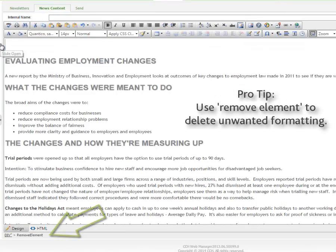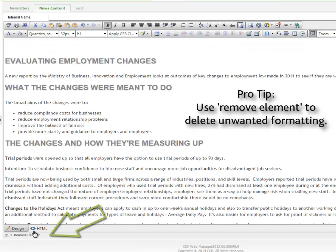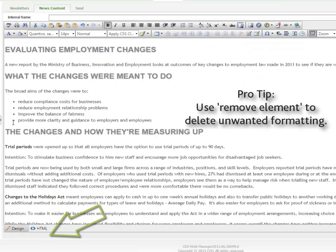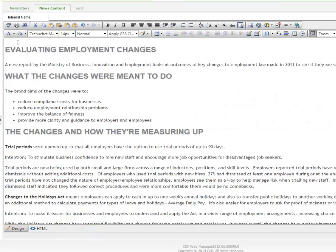add some styling, and an image or two, and link back to the landing pages you created earlier.